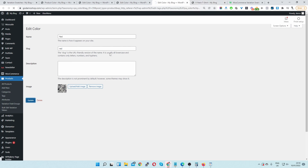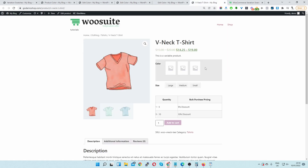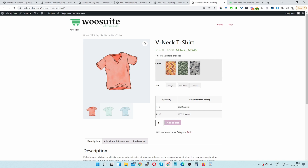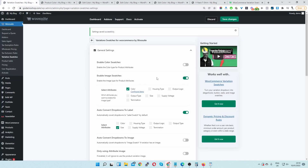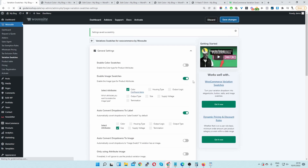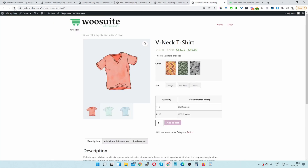With these attribute terms updated let's go back to our product page and refresh. Perfect — here you can see custom images for each attribute term. We can change the shape again — let's modify the shape, choose this one, and save changes. Then let's refresh the page.